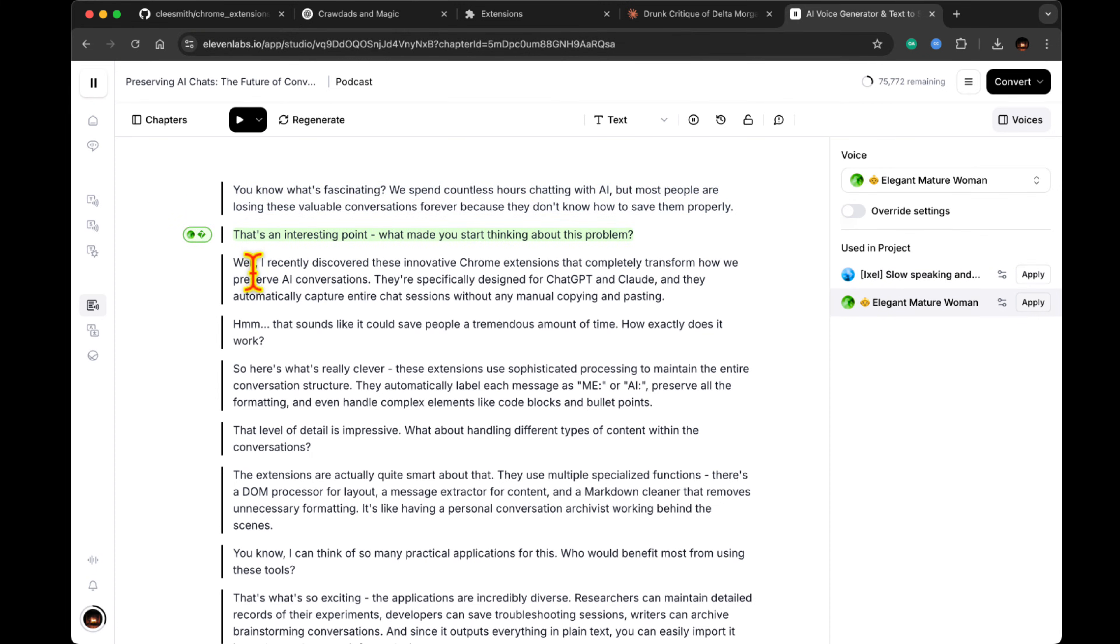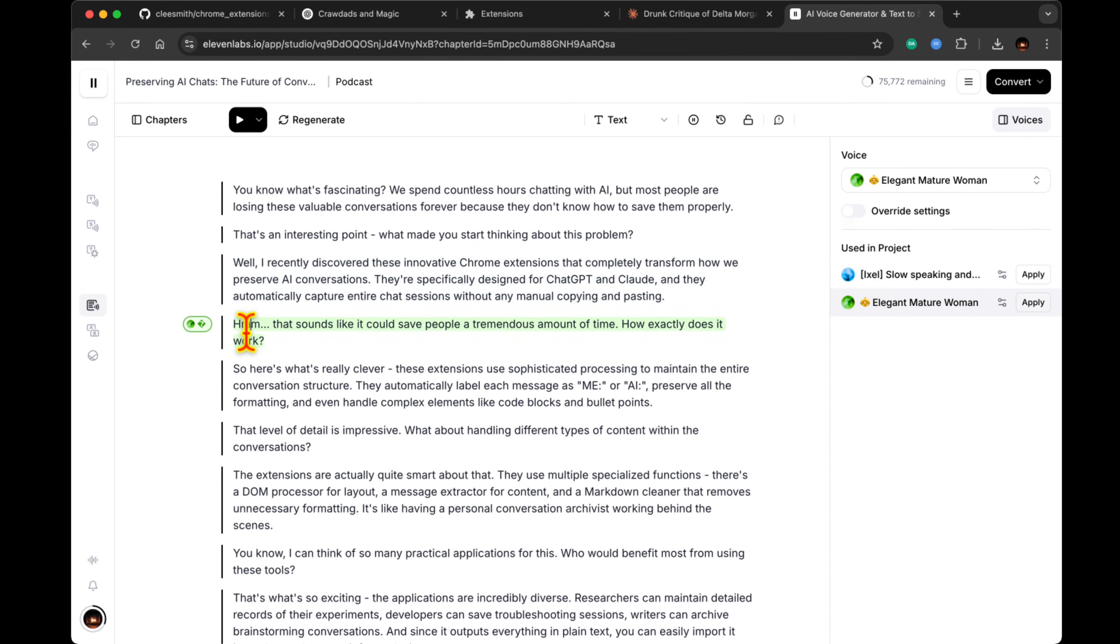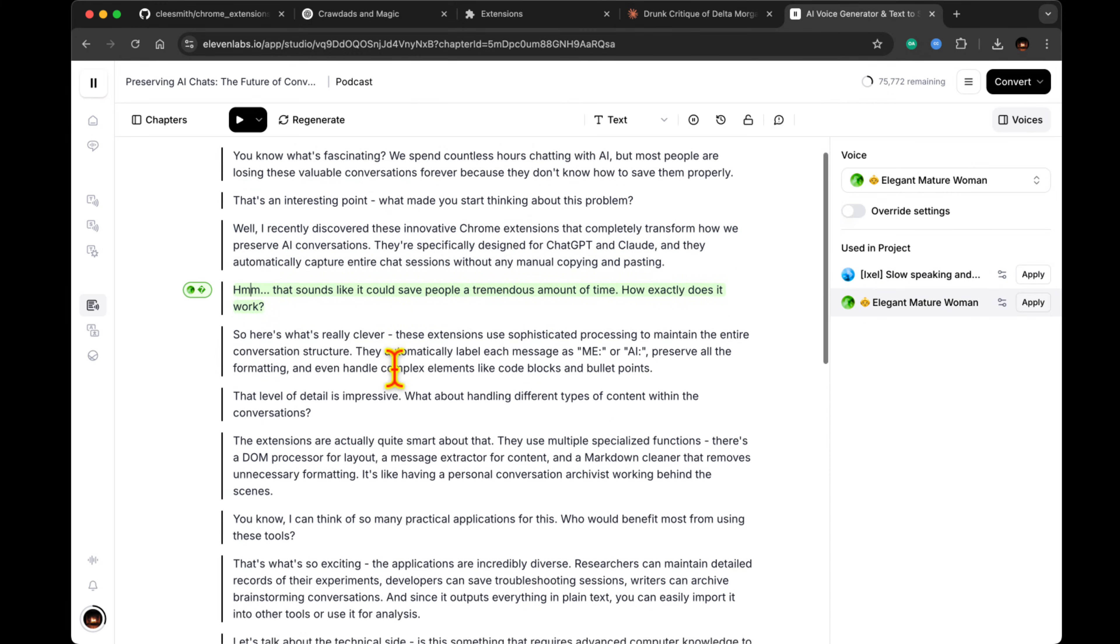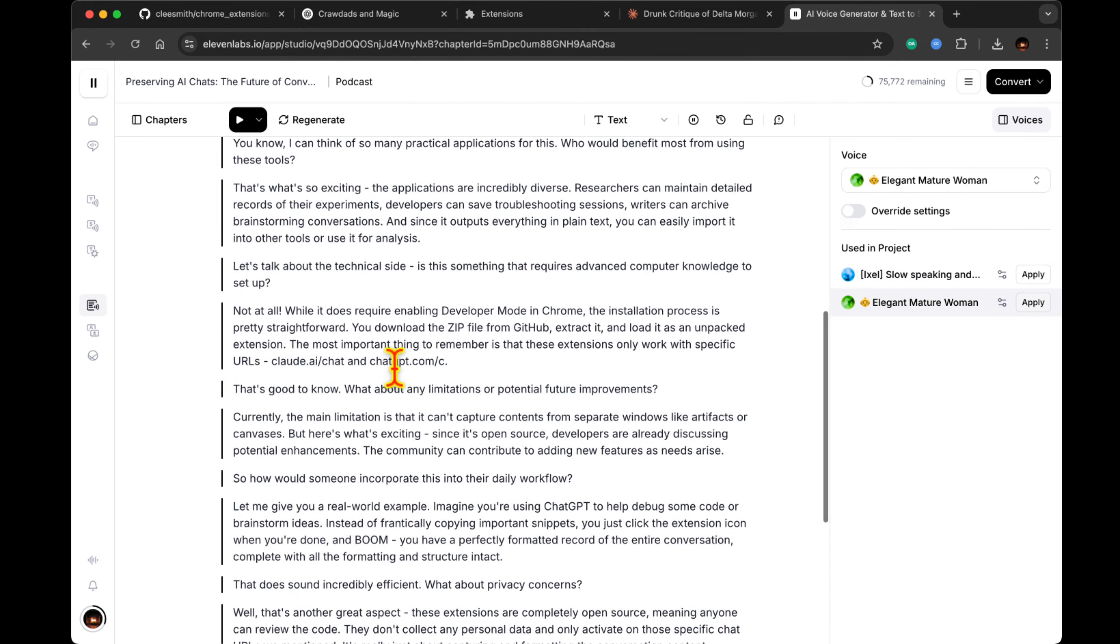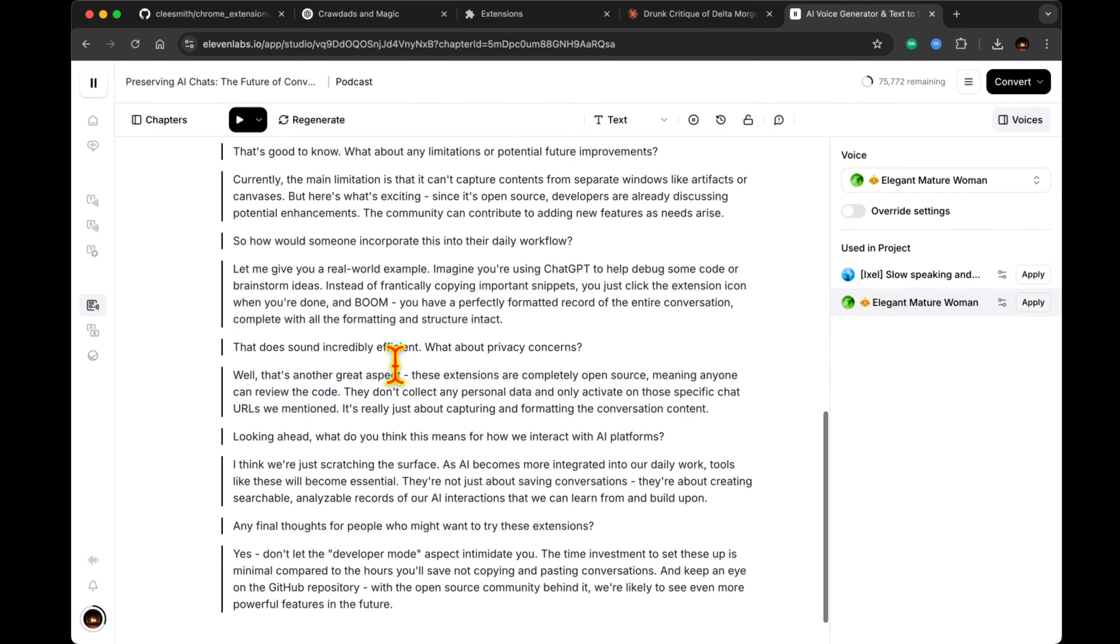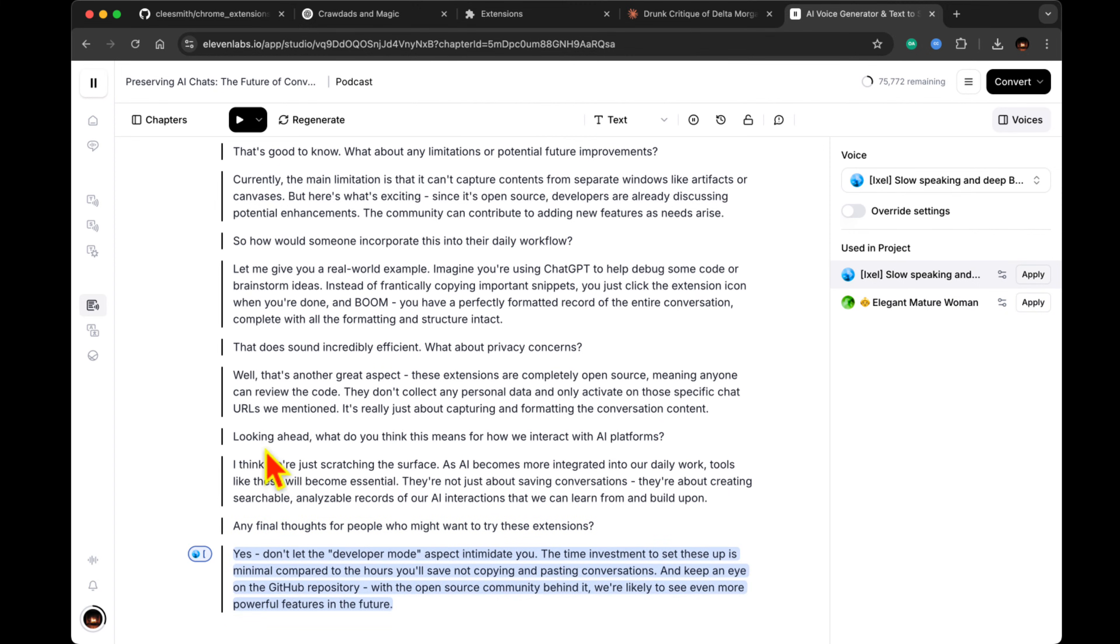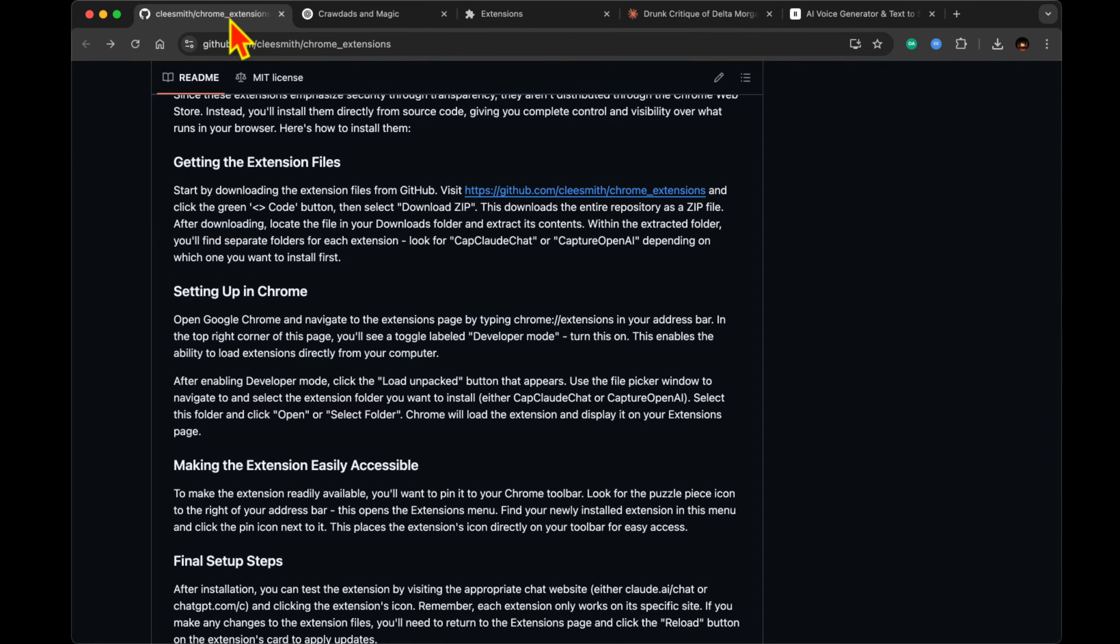The most important thing to remember is that these extensions only work with specific URLs, claude.ai/chat and chatgpt.com.